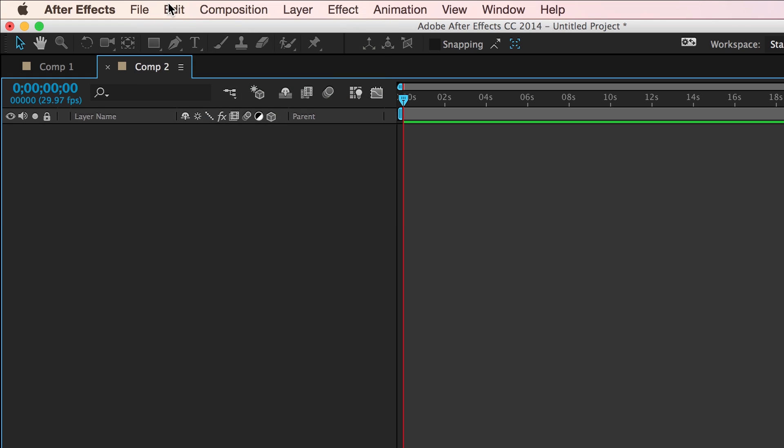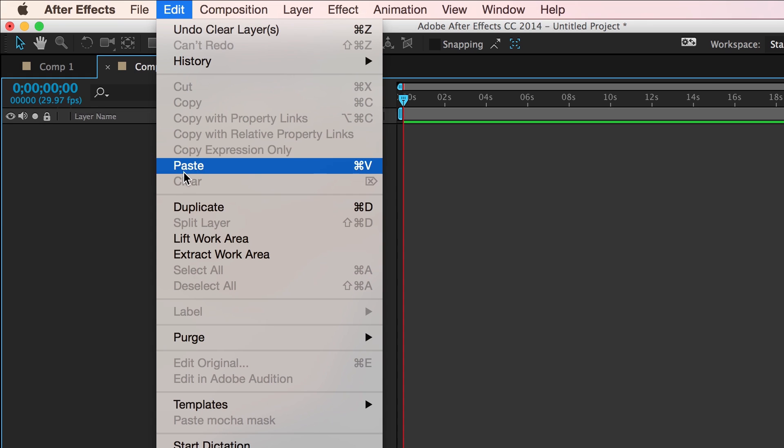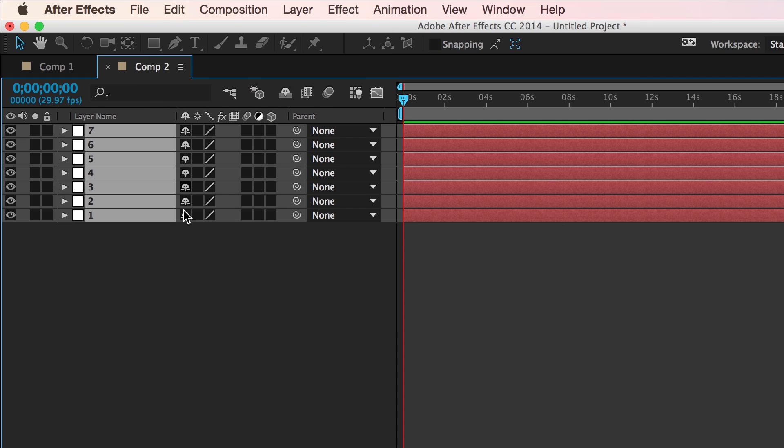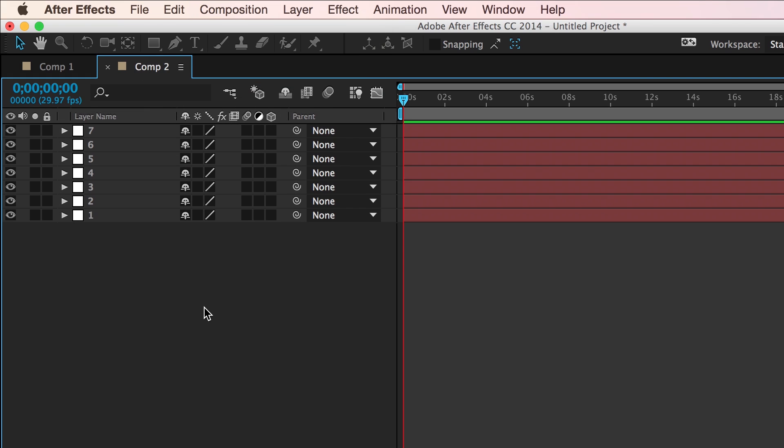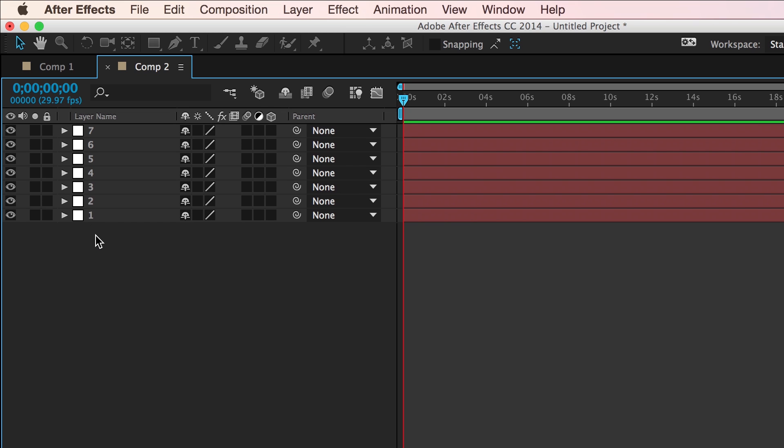go into a new comp, and then paste them, you'll see they will paste in the exact same top-down order, with seven at the top all the way down to one in order.